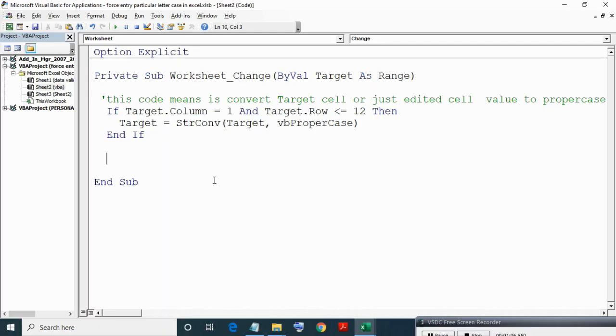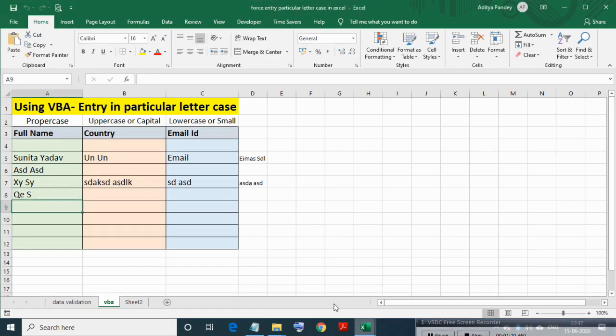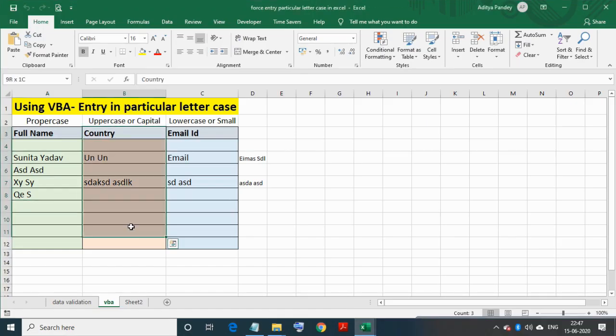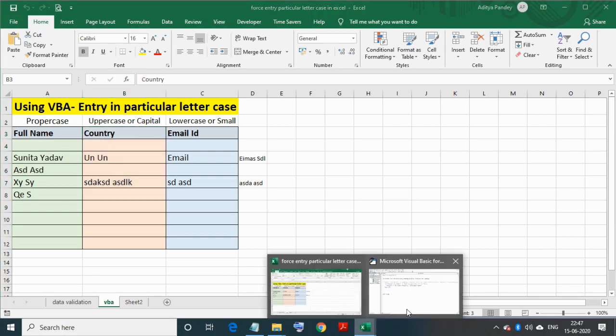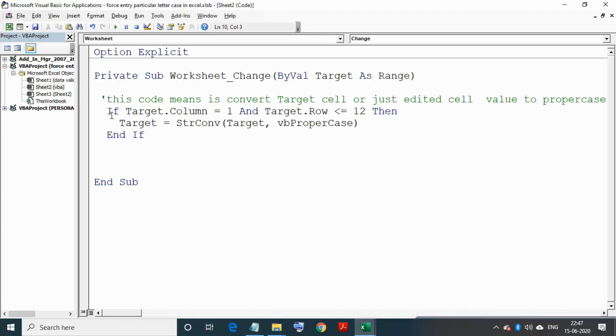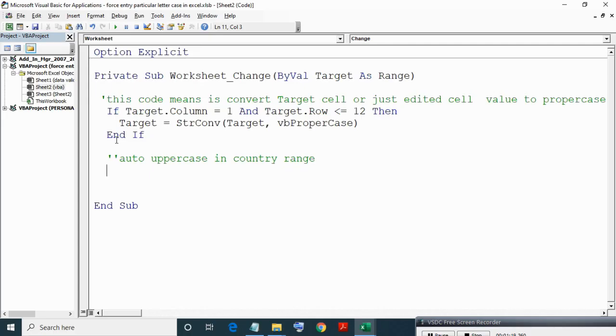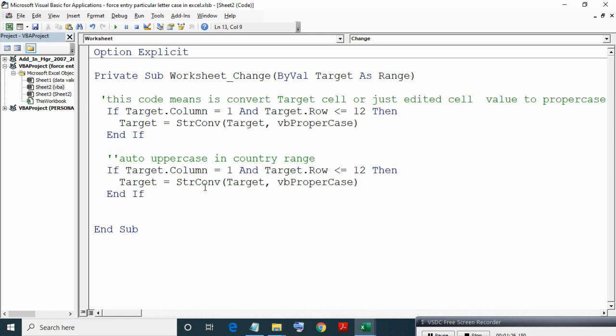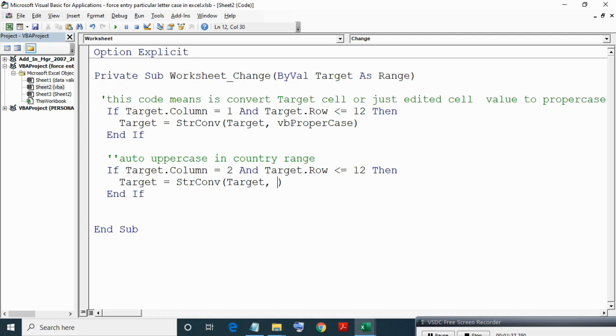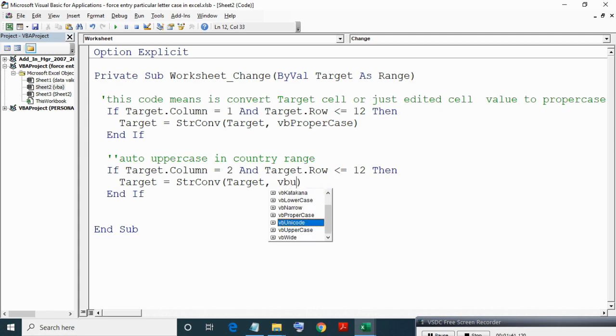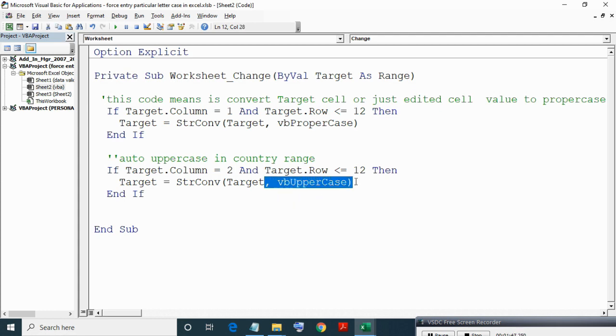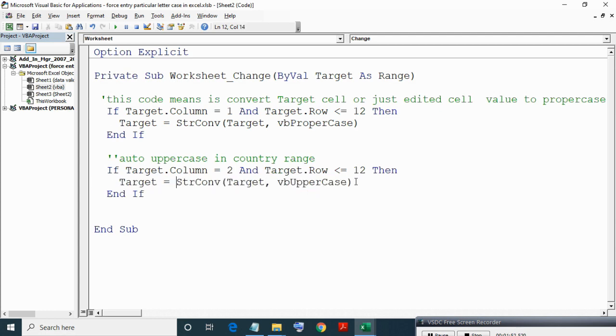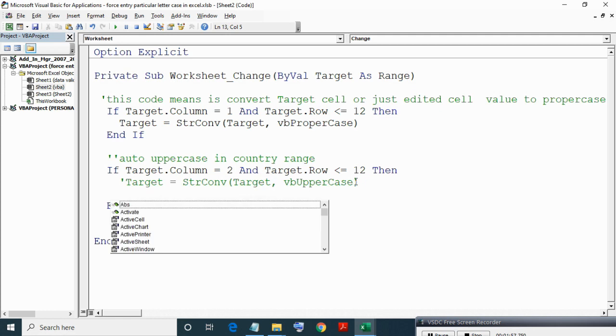Same way we can write code for uppercase entry in country range. Copying above code and making some changes.